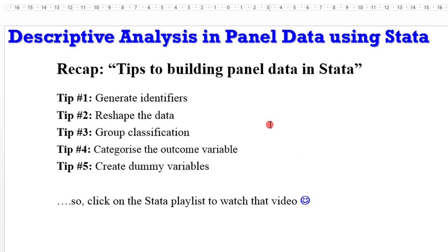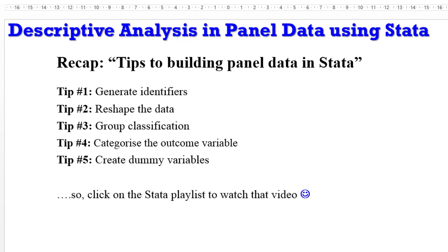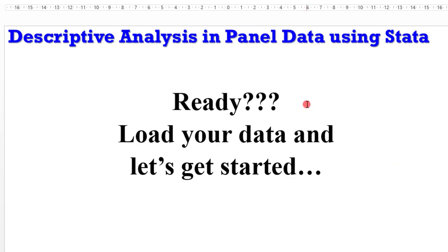As a recap, when you are building your panel data, you have to generate identifiers, reshape the data, classify the groups, categorize the outcome variable, and also create dummy variables. So once again, endeavor to click that playlist to watch the video titled Tips to Building Panel Data in Stata. If you are ready, load your data and let's get started.